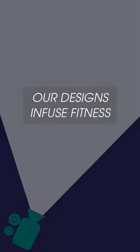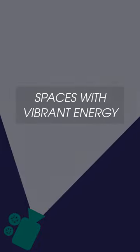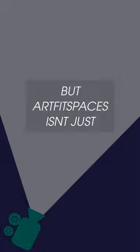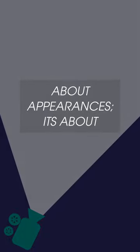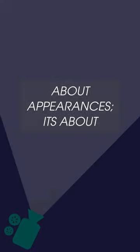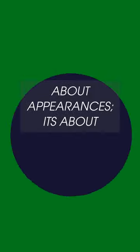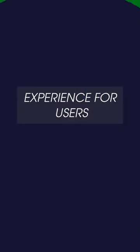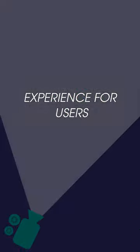Our designs infuse fitness spaces with vibrant energy and creativity, but FitSpaces isn't just about appearances. It's about enhancing the overall fitness experience for users.